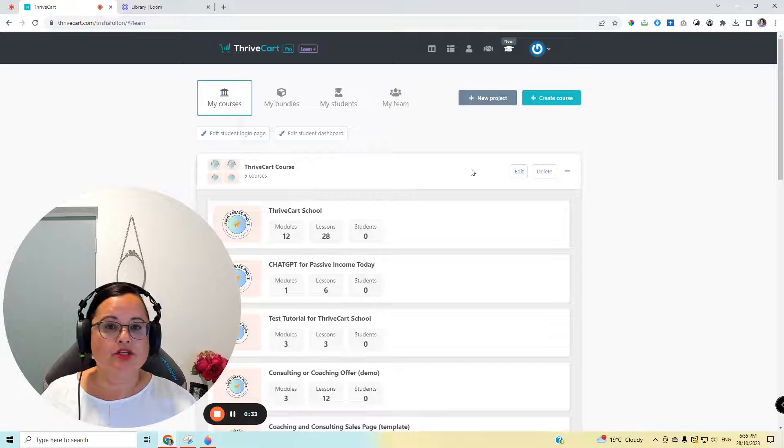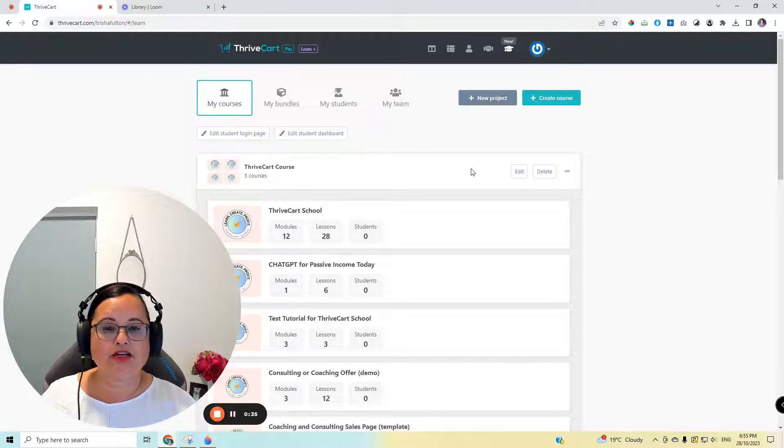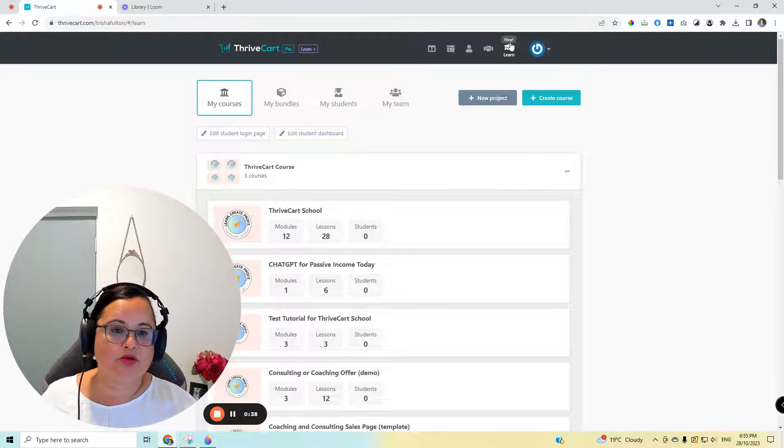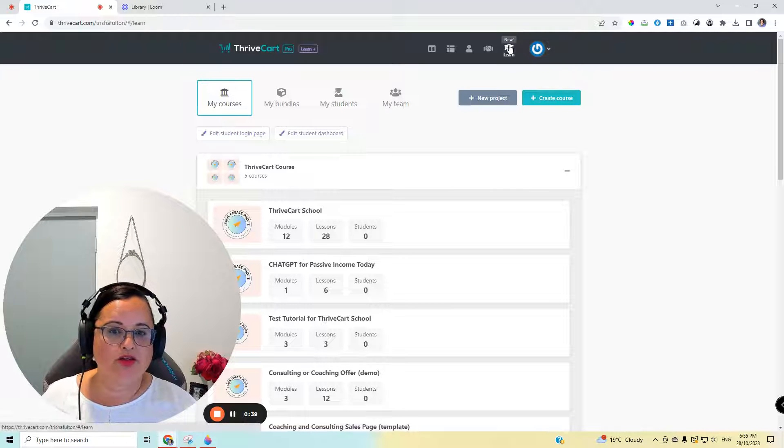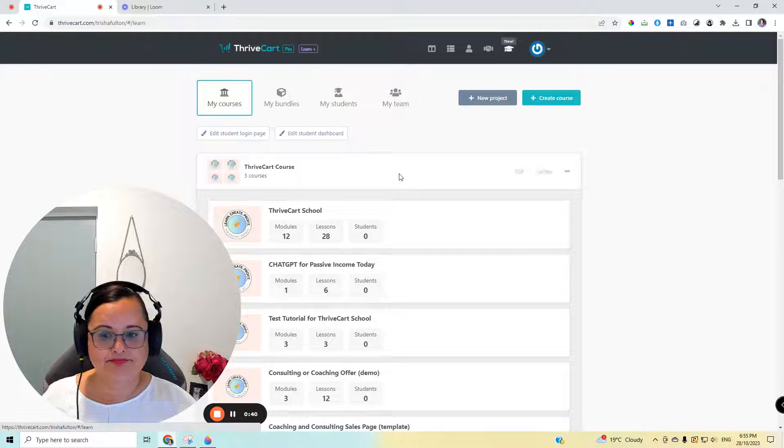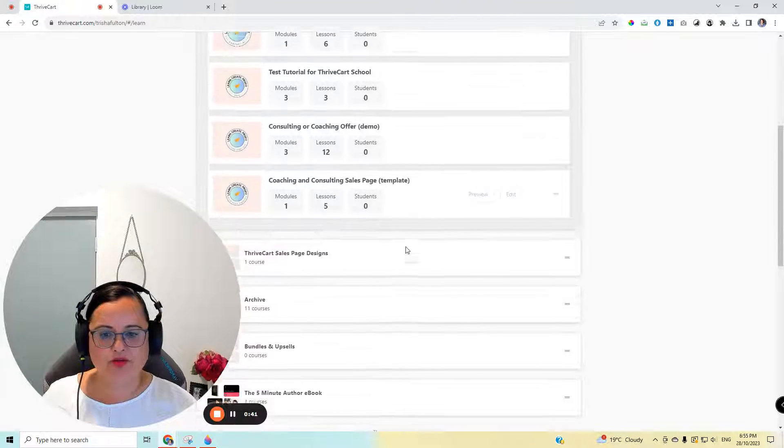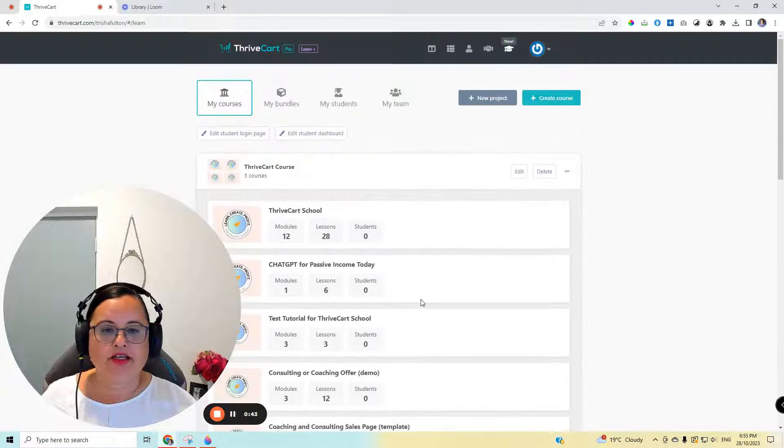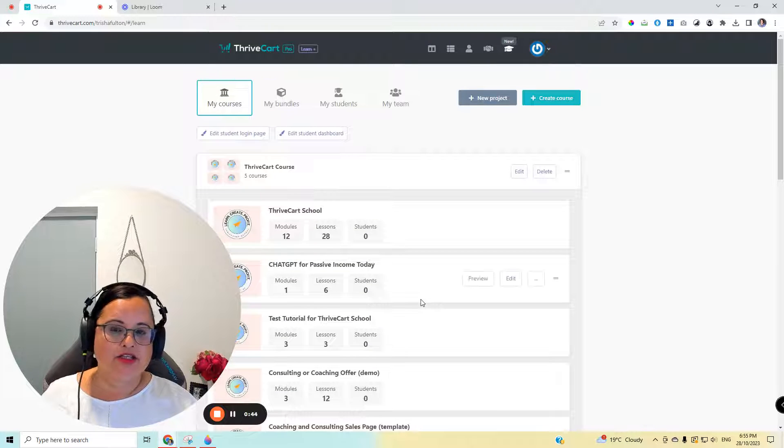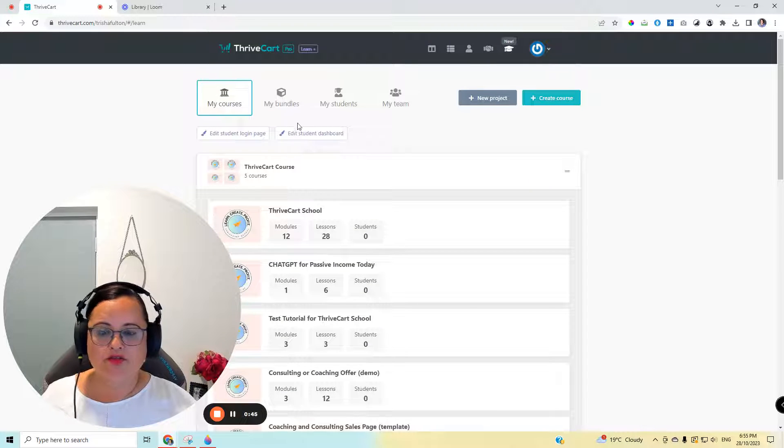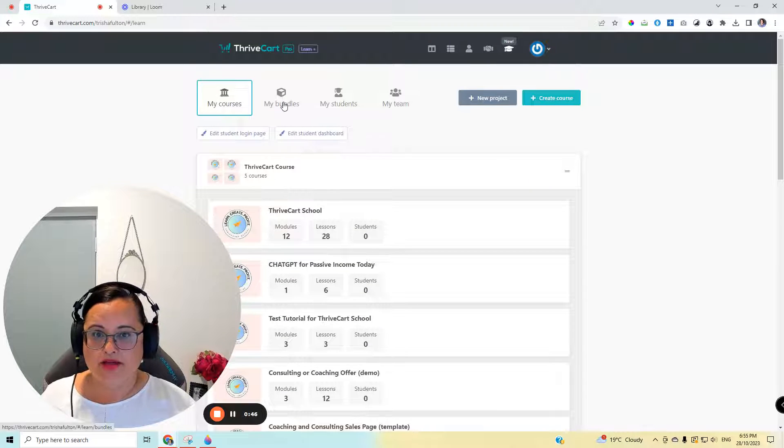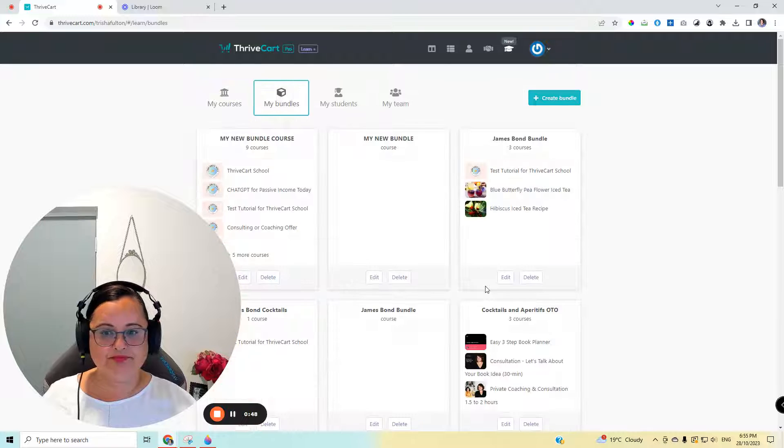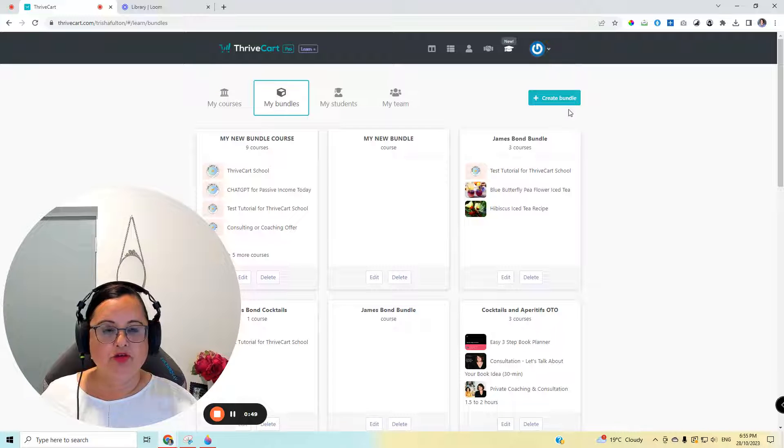Once you're in ThriveCart and you've created all of your courses and your digital products, they'll be stored here under Learn, and you'll see all the products that you have available. The next thing you need to do is hover over to My Bundles and create a name for the bundle.